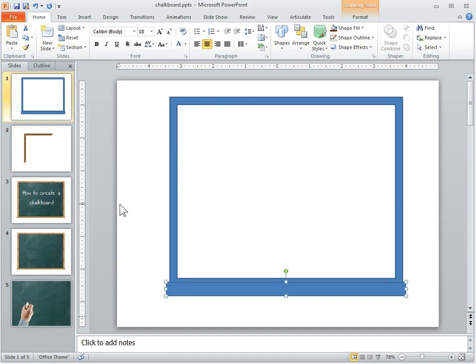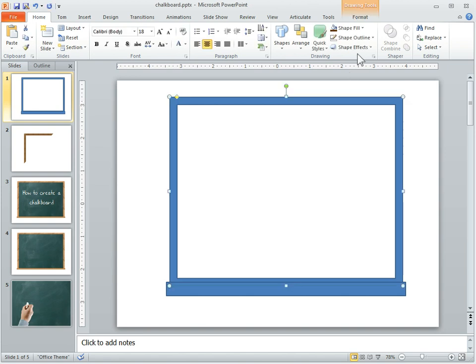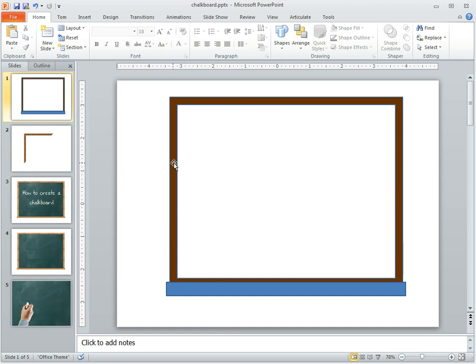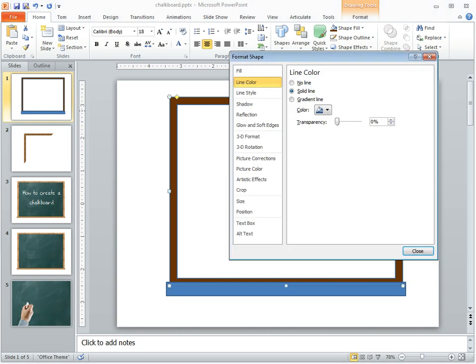So this is the basics of our framework here for the chalkboard, and then we can fill this. Now what we can do is you can fill it with brown if you want to and play around with some gradients, but that doesn't look like a wood frame.